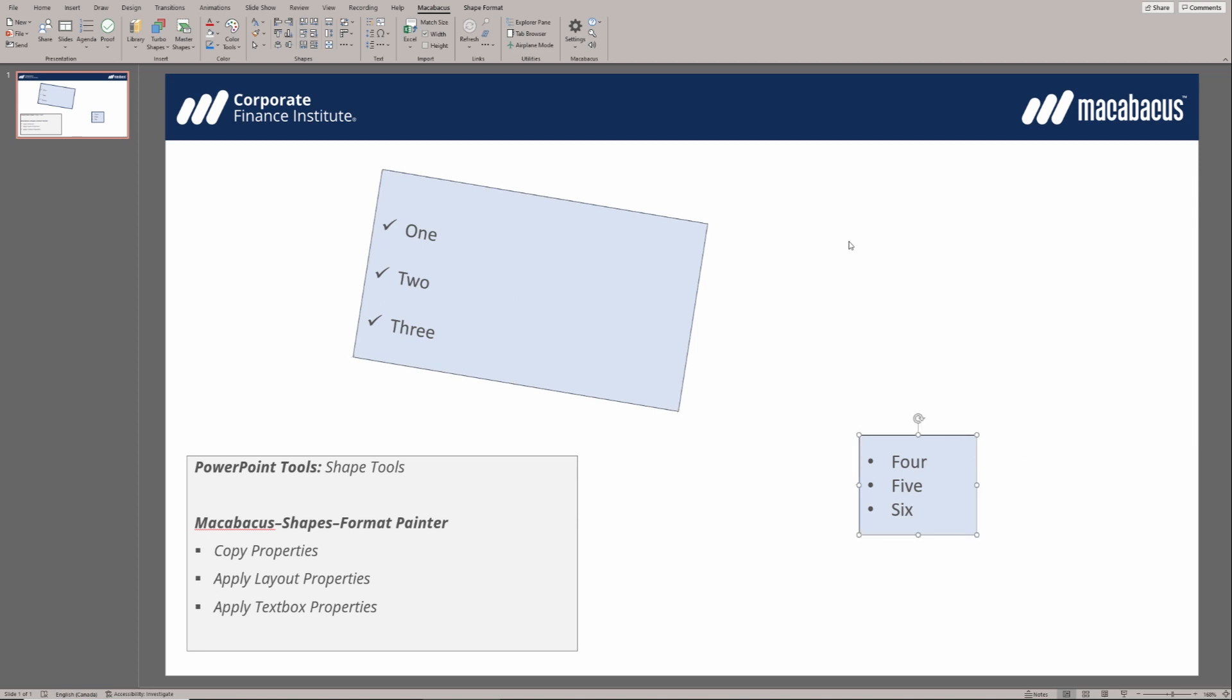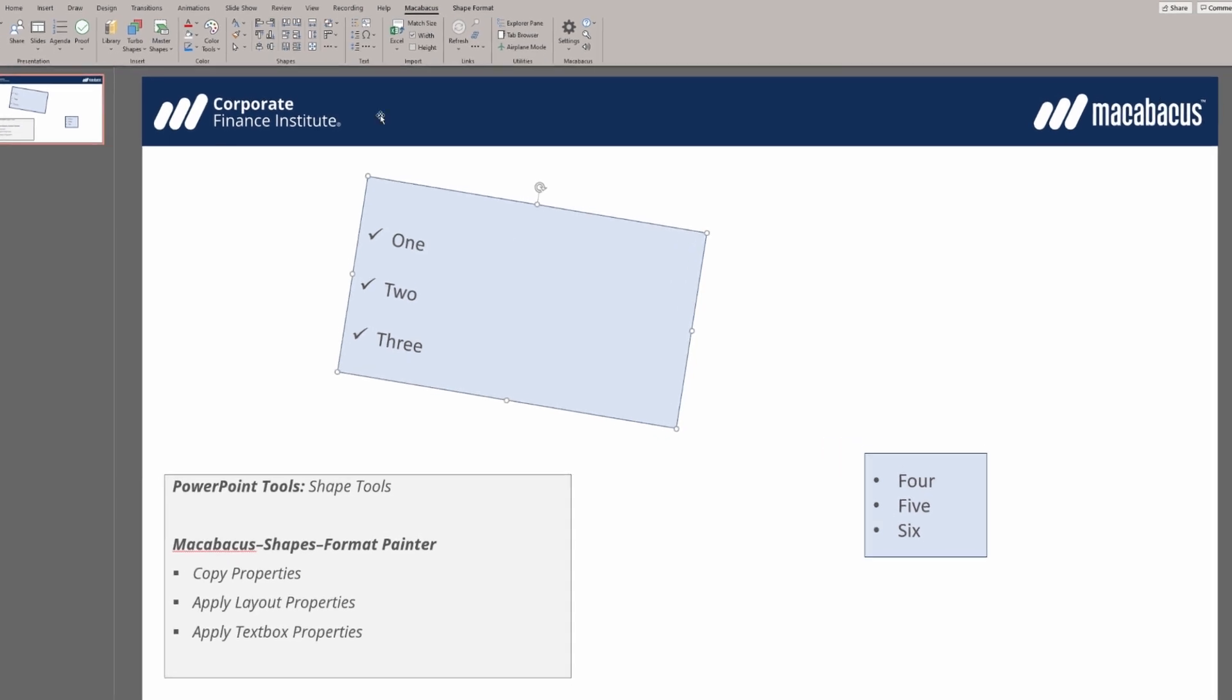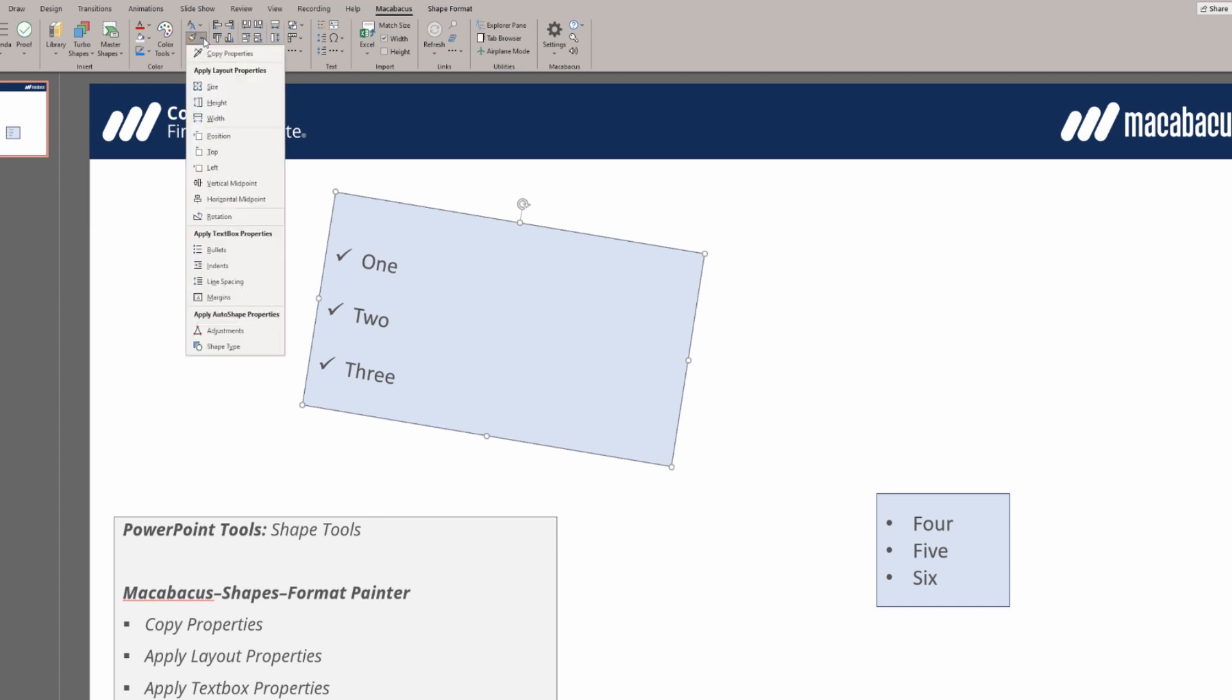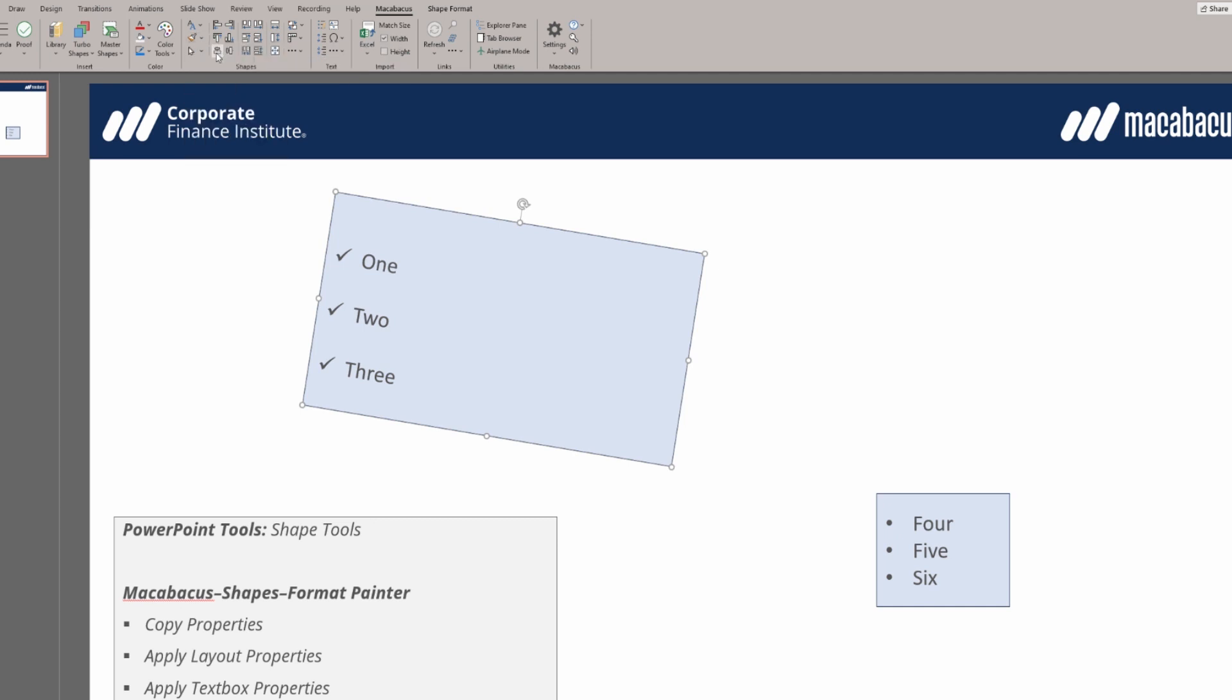Let's start by selecting this box that's on a slight angle on the top left. In the Macabacus section of the ribbon, go to the shapes section. If we hover over this paintbrush, we'll see this is the format painter. We select this and hit copy properties. Now all the properties of this shape have been copied.